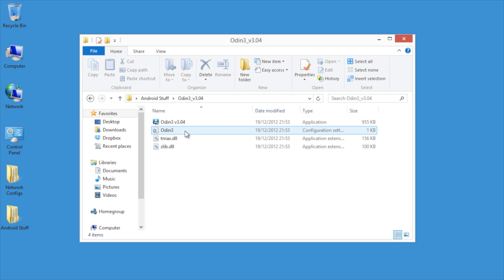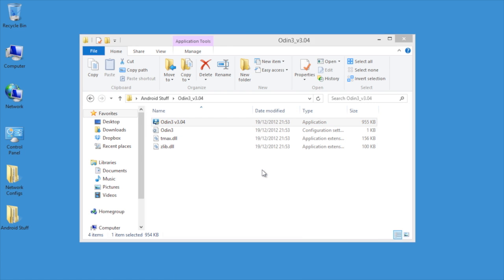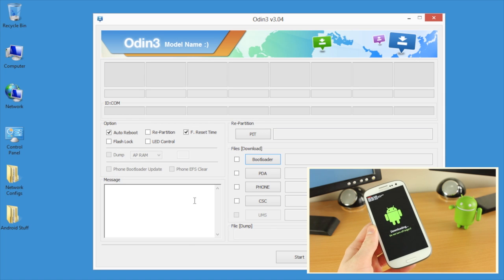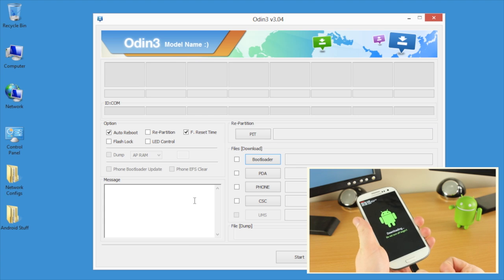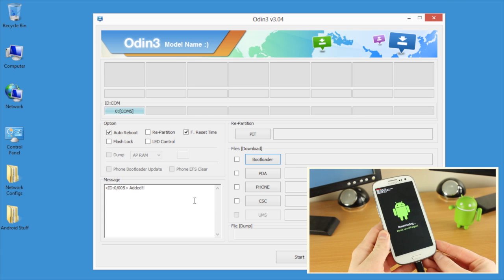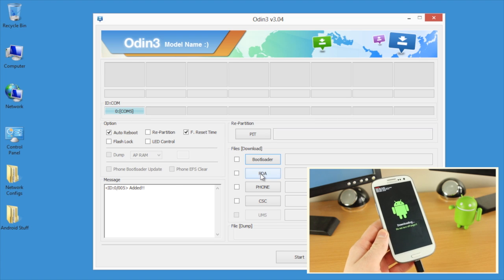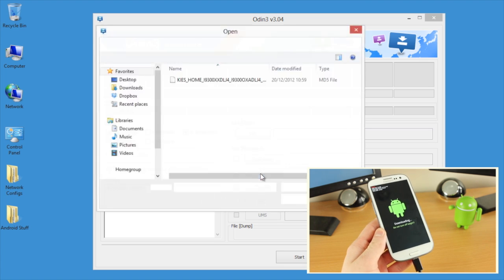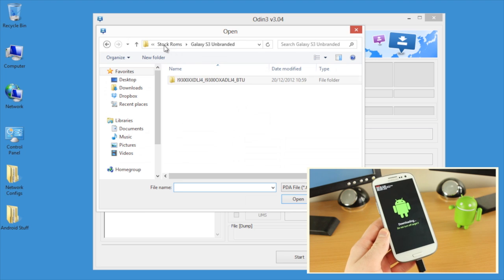I'm going to open Odin with administrator privileges and in a second it will open up. The next step is to plug the device into the PC via the cable. Once you've done that, you'll notice that the ID.com will light up — that is a good sign. You need that to get this to be rooted. Yours may have a different number.